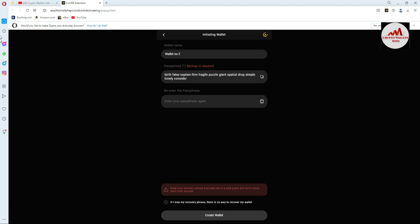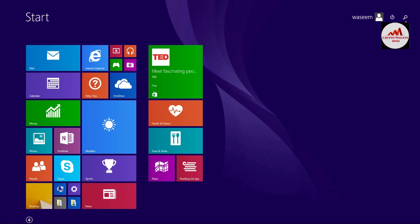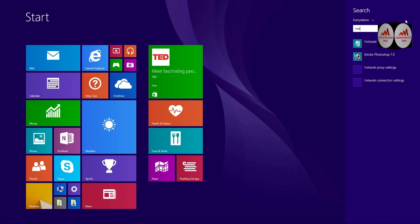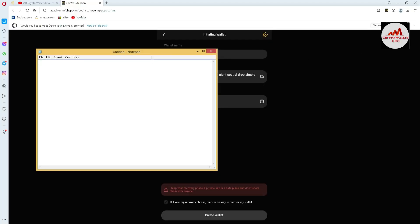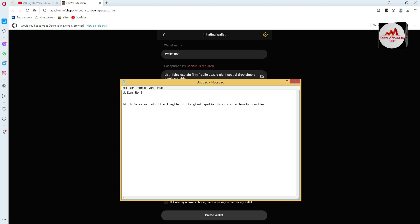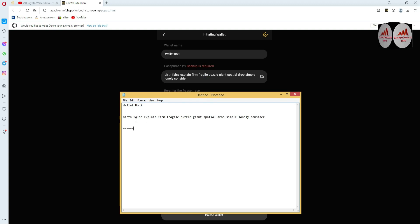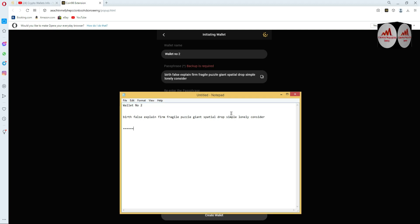I recommend in all my videos: if you need to save your account, you must have your wallet phrases. I'm going to open a Notepad file to confirm and save my phrases. Click on the Search button and write 'Notepad'. I write the wallet name — Wallet Number Two — and paste my phrases. Before saving the Notepad file, cross-check that you have pasted all phrases correctly. If you make any mistake, you can never recover your wallet. My phrases look correct — I just copied and pasted into Notepad.